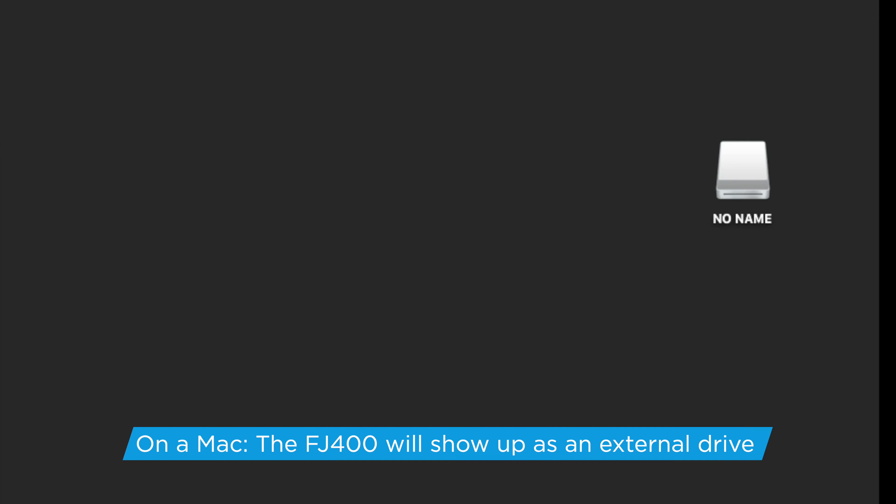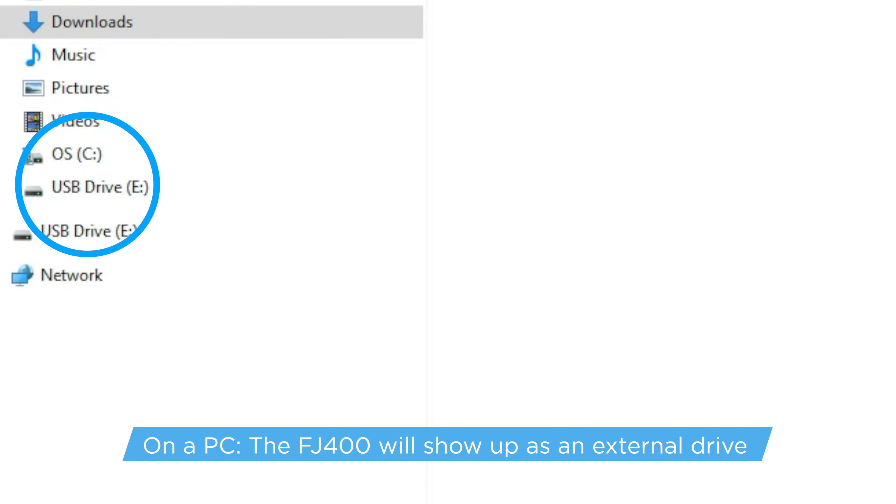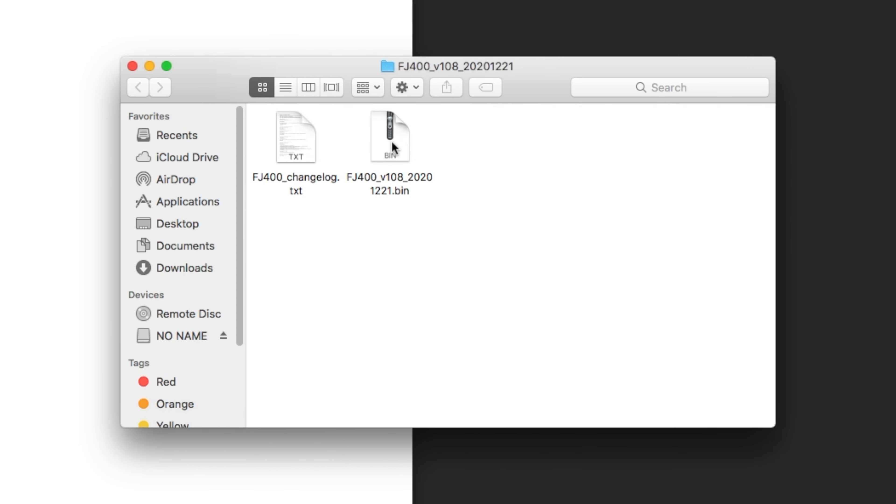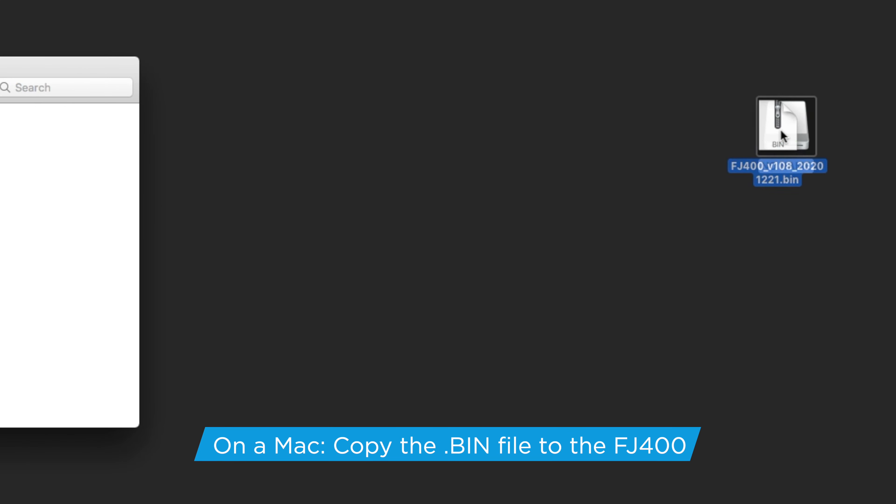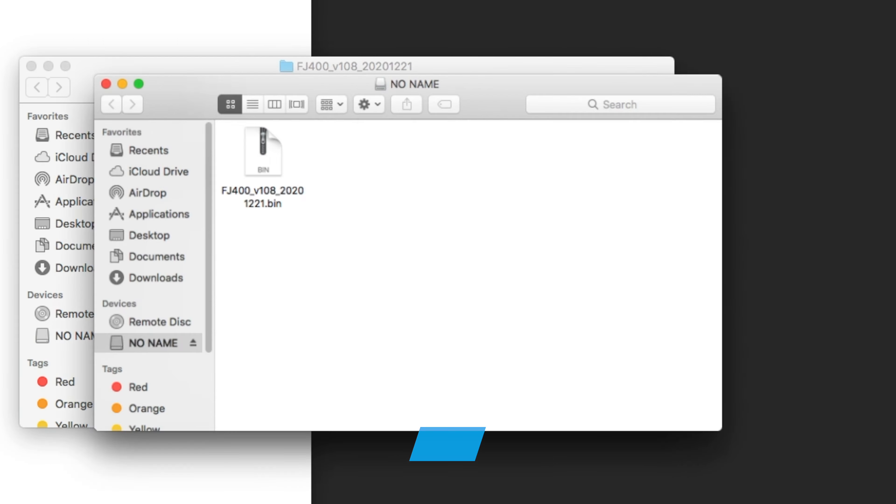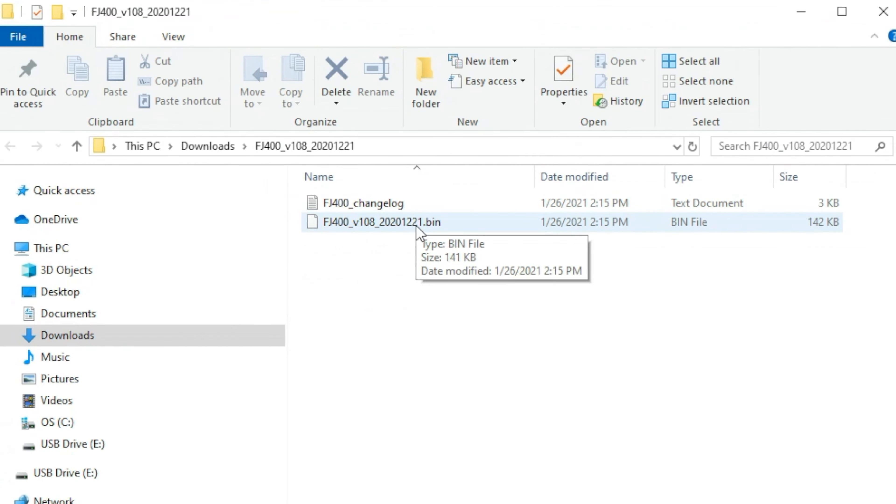The FJ400 will show up as an external drive device. Locate the BIN file on your computer and drag it onto the FJ400. The file ending in BIN will be the only file copied onto the FJ400.